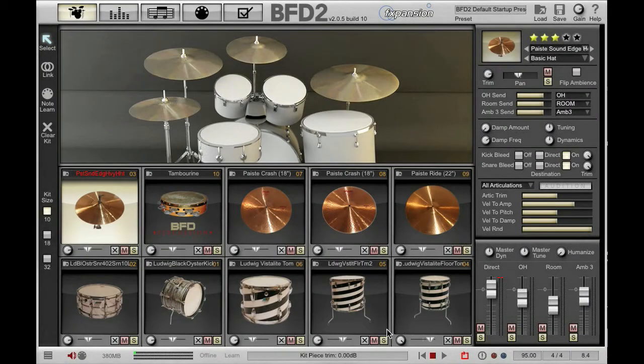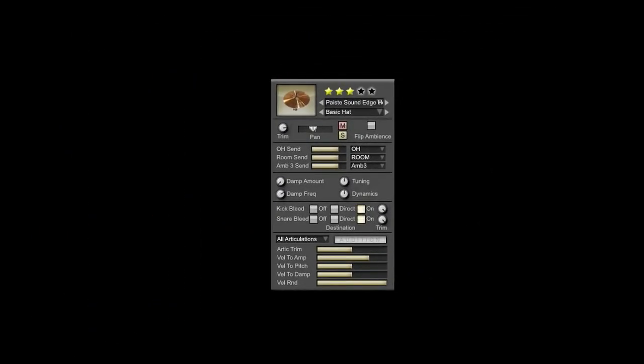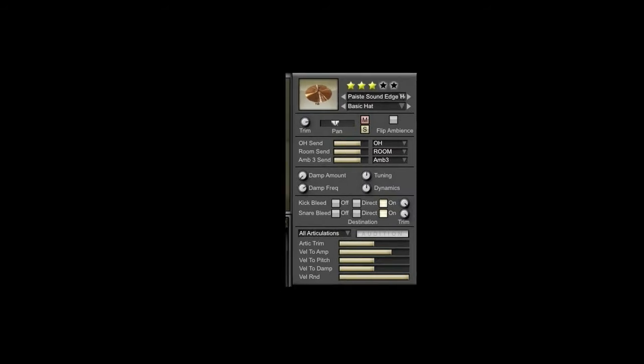Hi, I'm Rory from FXpansion and today we're going to take a look at the BFD2 kit piece inspector. The inspector allows you to make all sorts of changes to individual kit pieces and individual kit piece articulations. I'm going to take you through all of these parameters one by one.